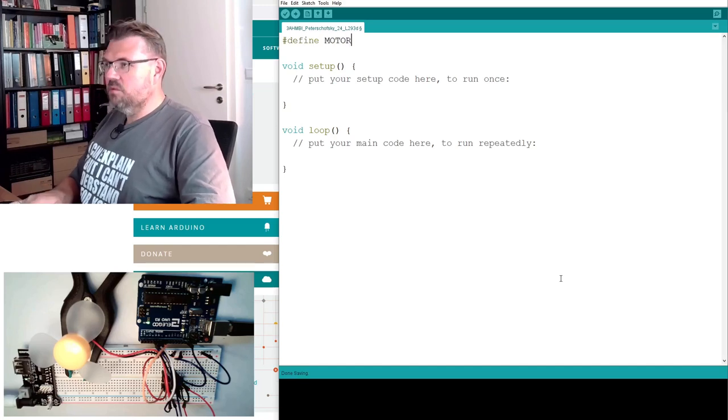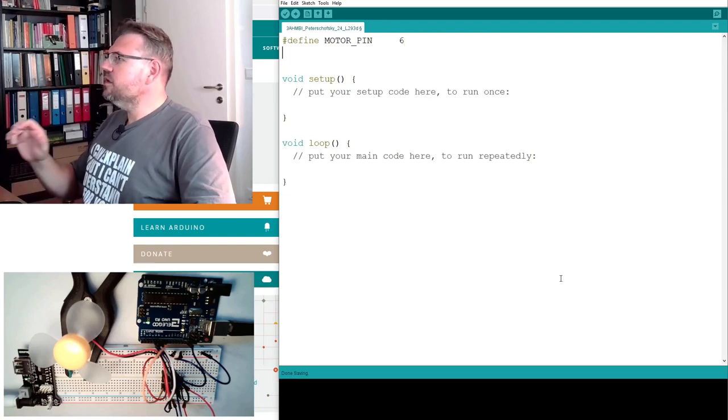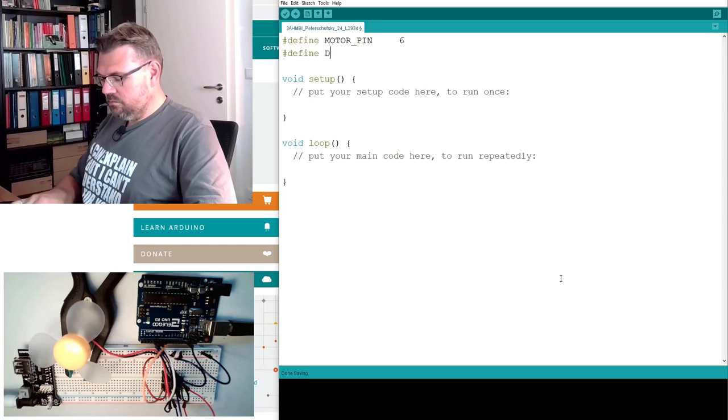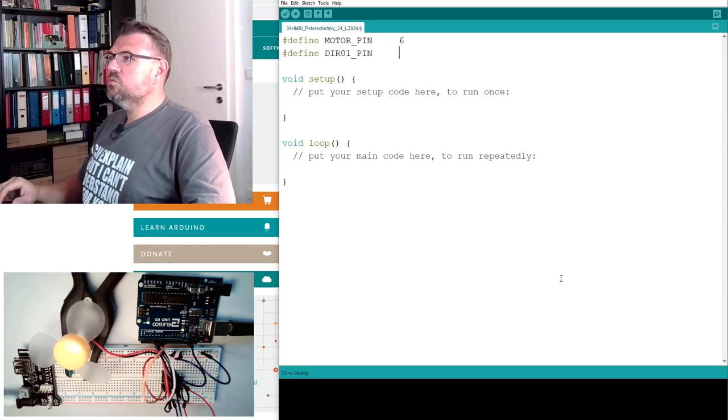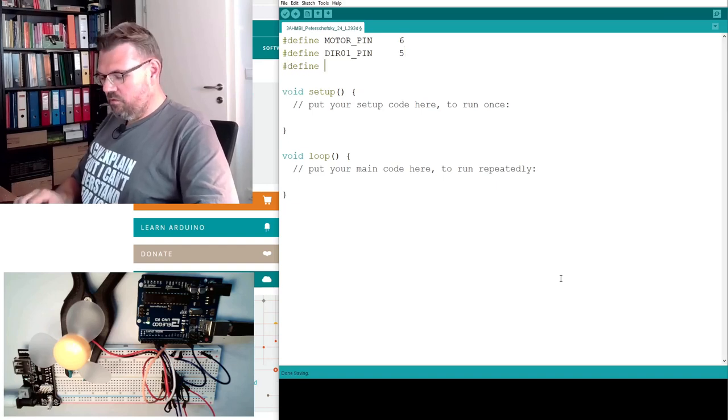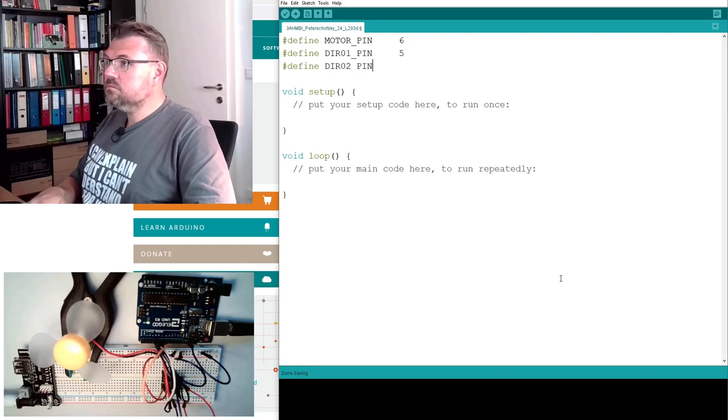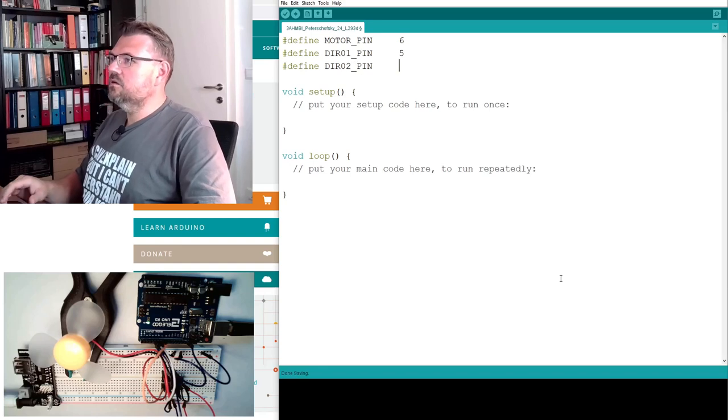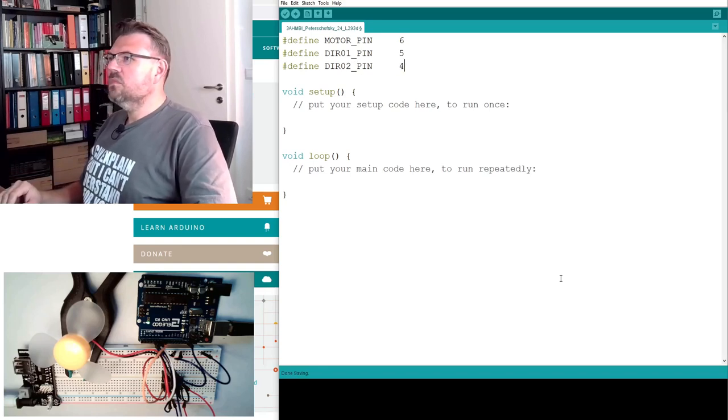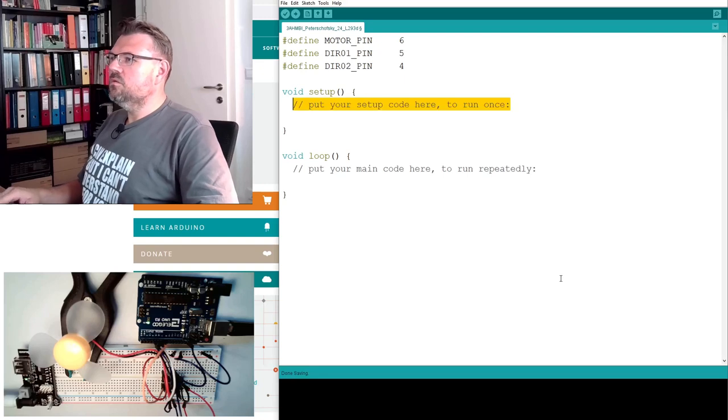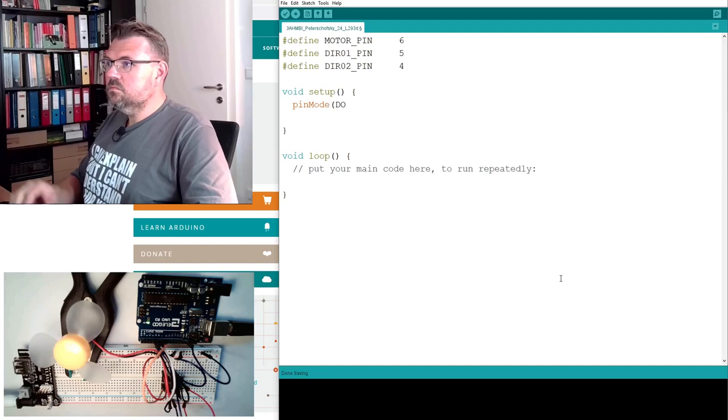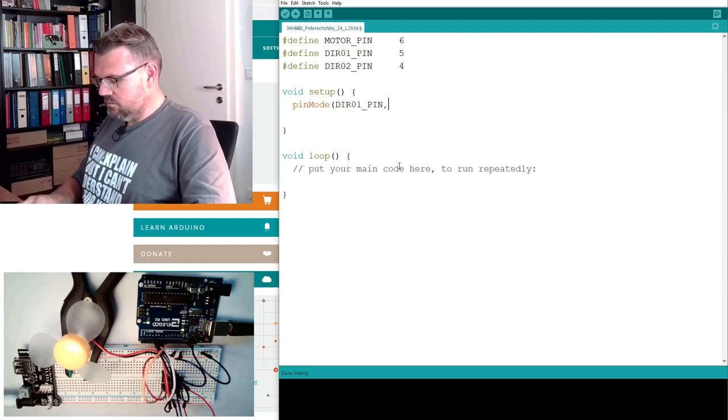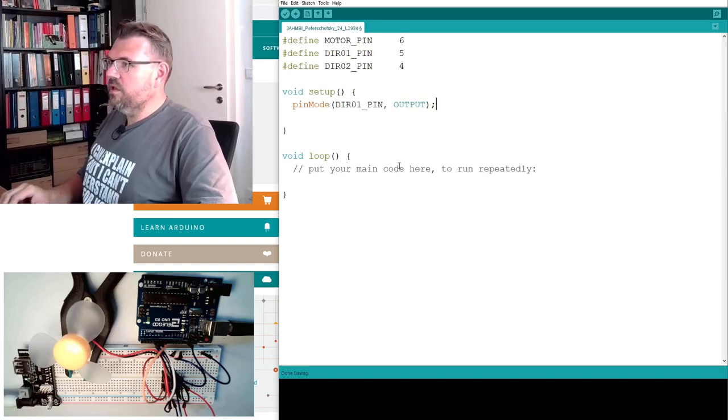There's the motor pin. This was enable the motor, actually, pin 6. Then we have the direction 1 pin, this was 5. And we have the direction 2 pin. Then the pin mode, copy and paste. They all shall be outputs.